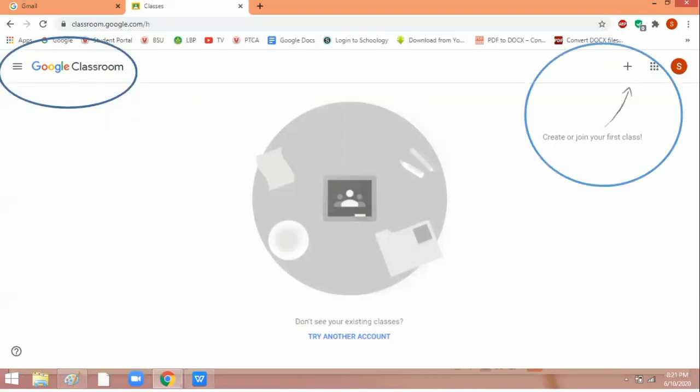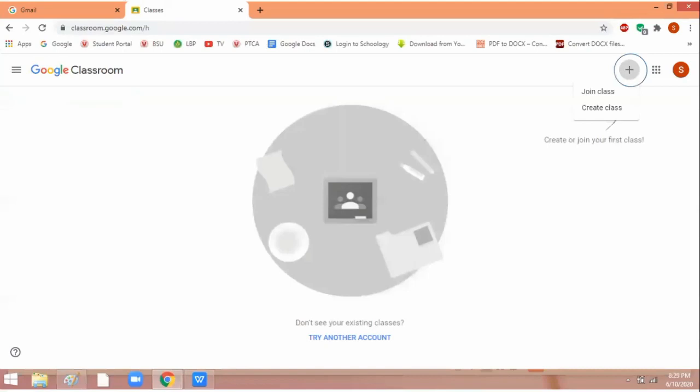If you notice here, there's a message that says create or join your first class. Since you are a student, you need to join your first class. Create is for teachers so they can create their class. Now, how to join: you need to click on that plus sign. When you click on the plus sign, join class or create class will appear. Since you are a student, you need to select join class.